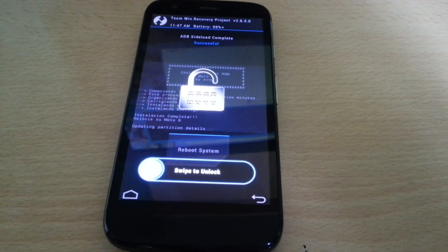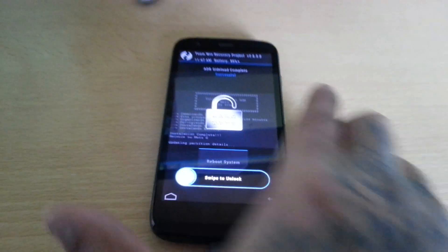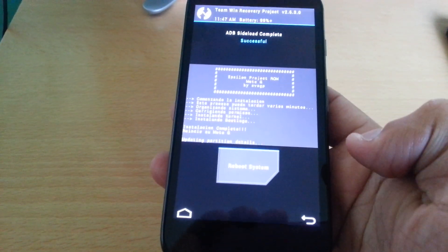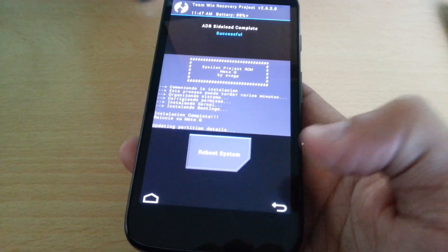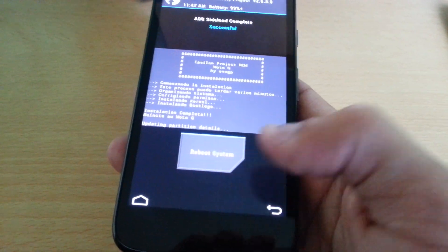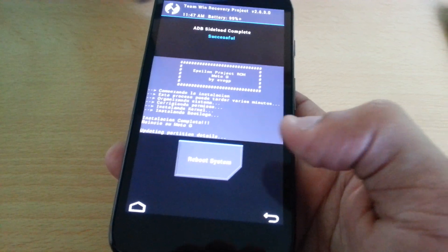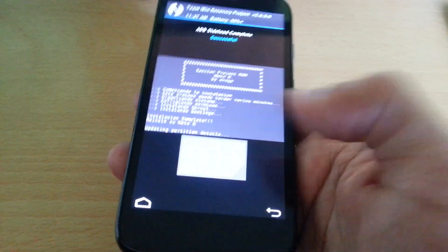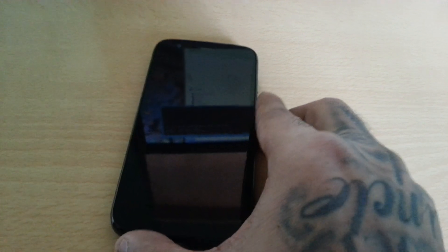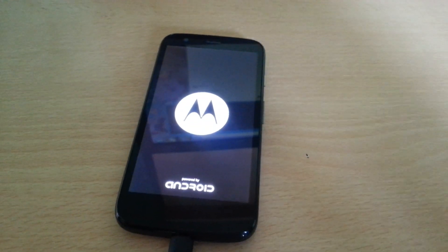Okay, now I can swipe to unlock. Don't disconnect your phone until it says reboot system. Reboot system, and now the ROM should boot up.